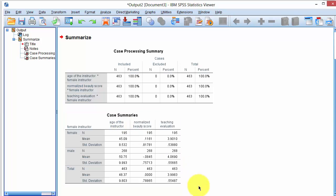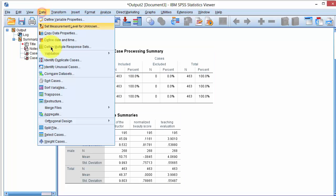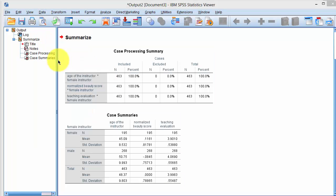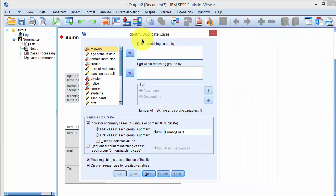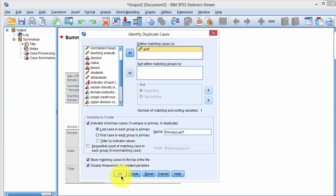To identify duplicates, I click on Data, then Identify Duplicate Cases. It opens a new dialog box where we define matching cases by the variable that identifies each professor. We click that variable and say OK, and it will create a new variable through which we can filter the data set.